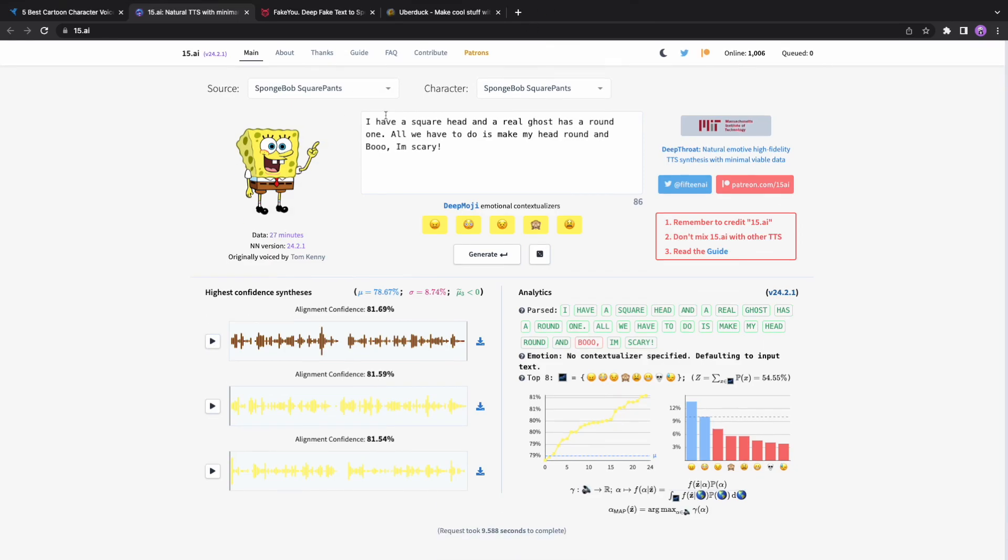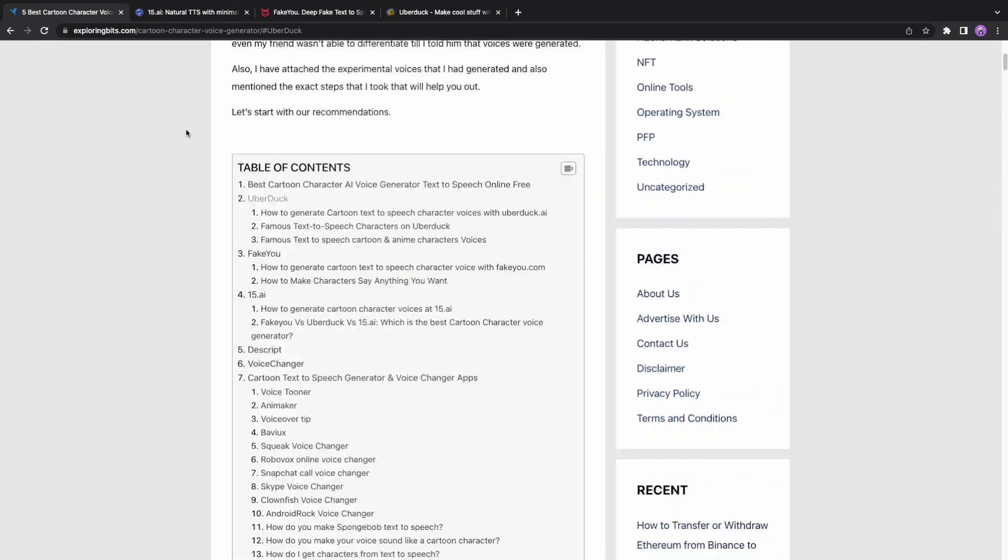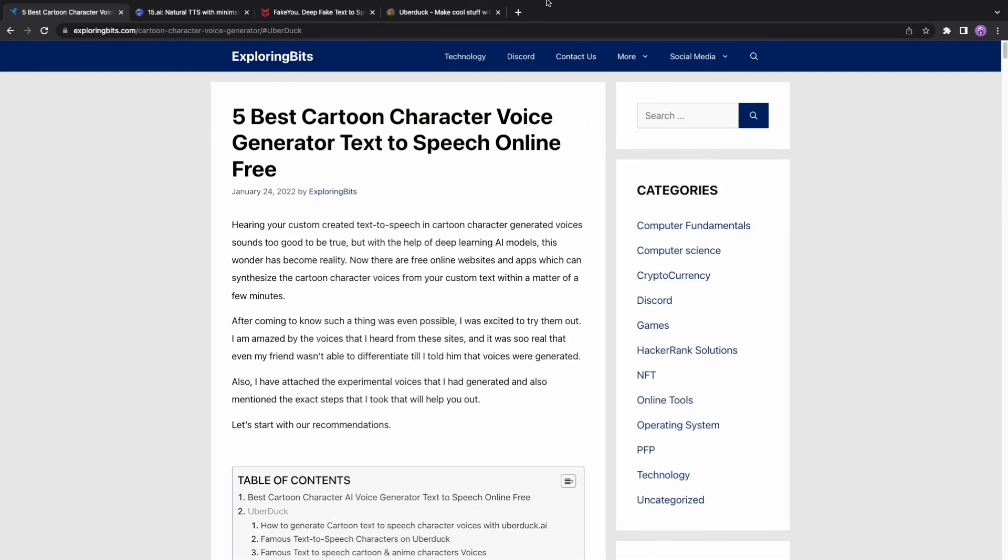You can use any of these AI text-to-speech to generate cartoon voices. Make sure to like the video if you find it helpful.